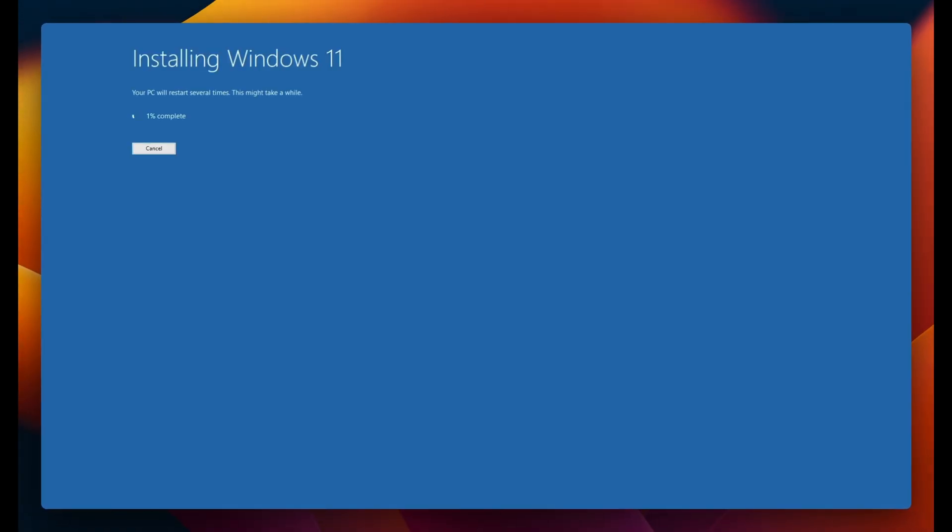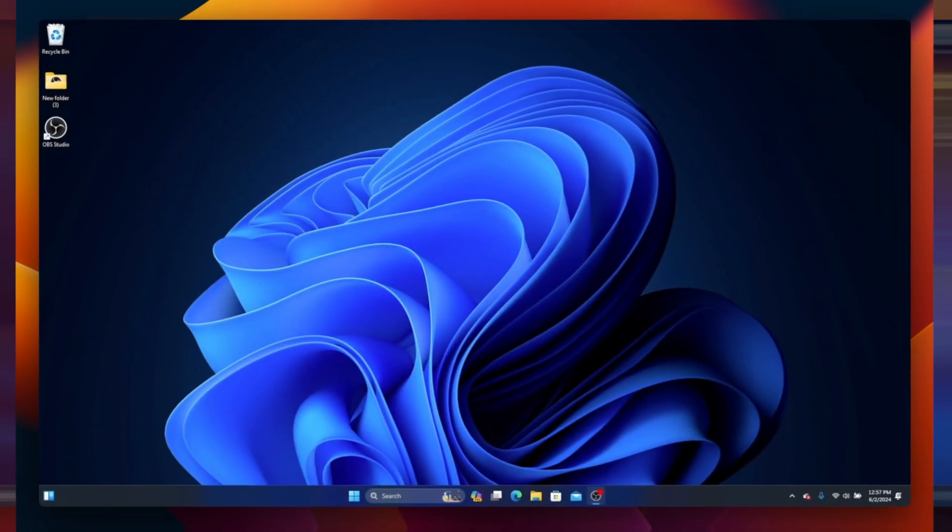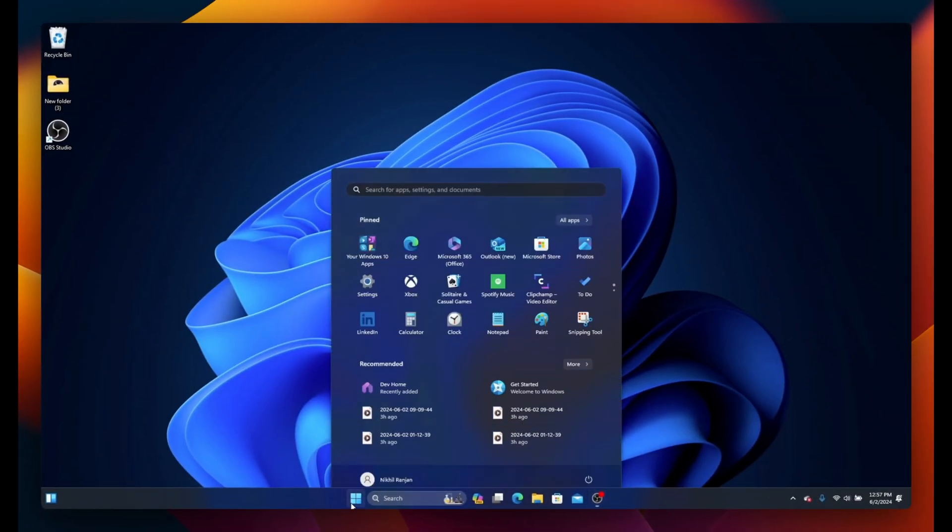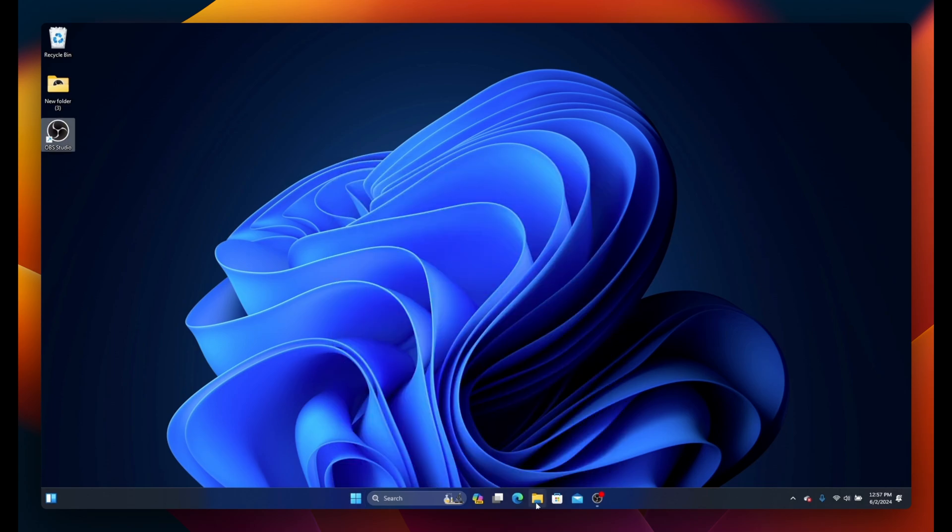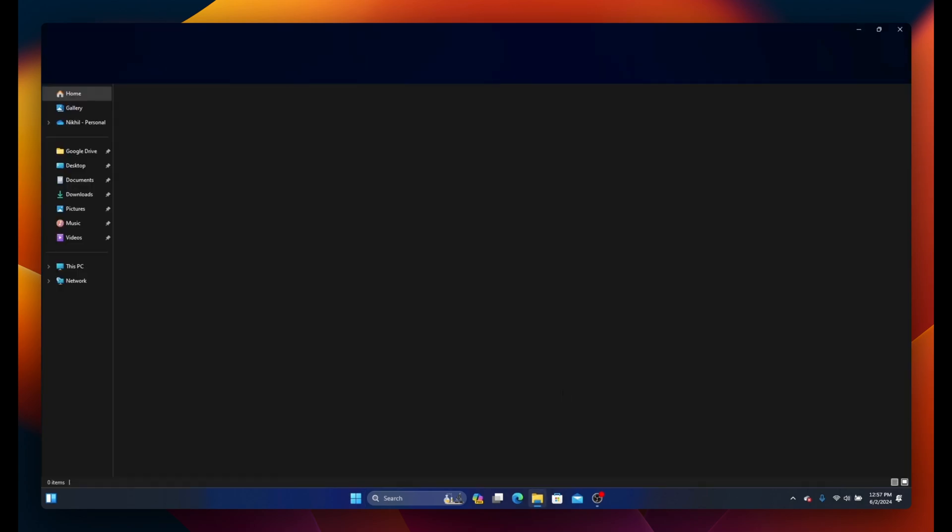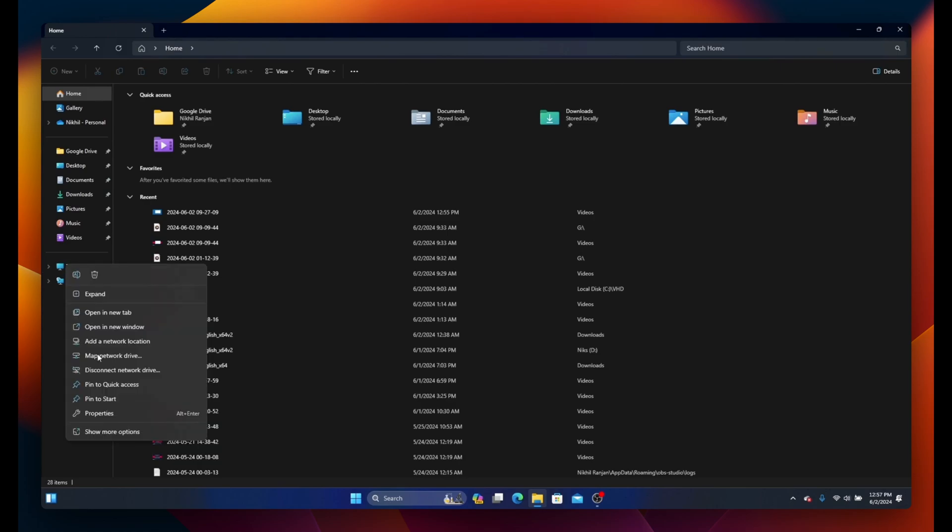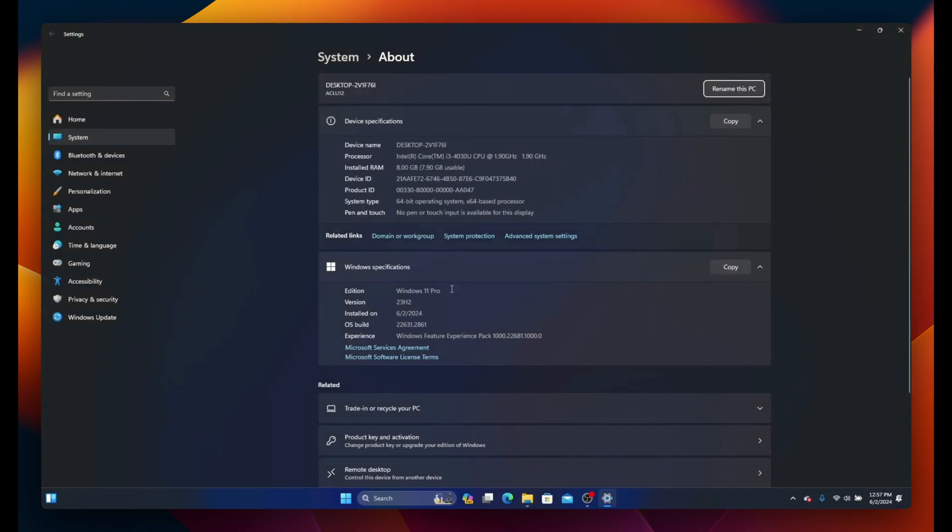Your Windows upgrade is now in progress. This process will take some time and your system might restart several times. Once it's done and you start your PC, you'll be running on Windows 11 with the latest features. To verify, open File Explorer. Right-click on This PC and go to Properties. Under Windows Specification, you'll see which version of Windows 11 you're running and when it was installed.